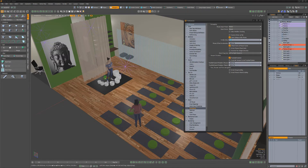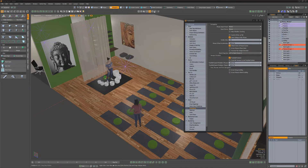The default value of 0.8 seconds is too quick for me. I prefer a setting of 2 seconds. Experiment to find the right setting that works for you.